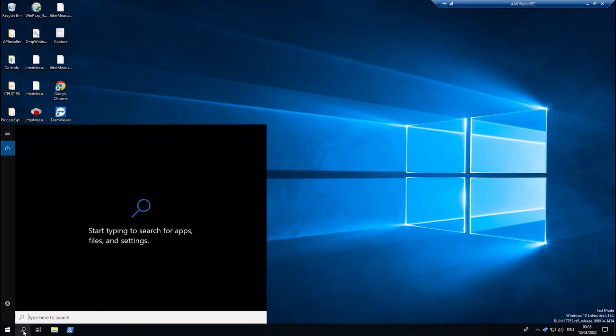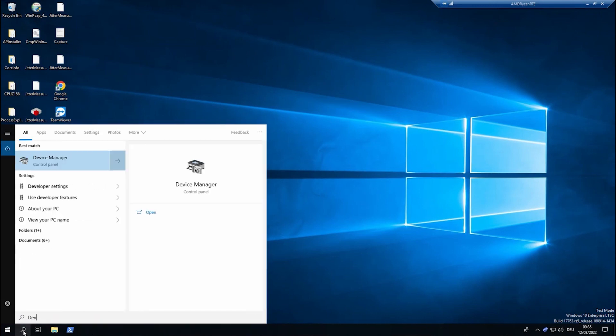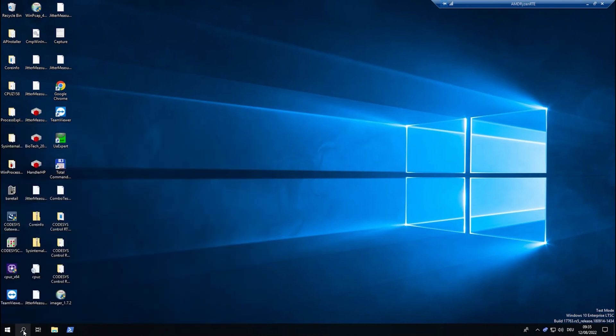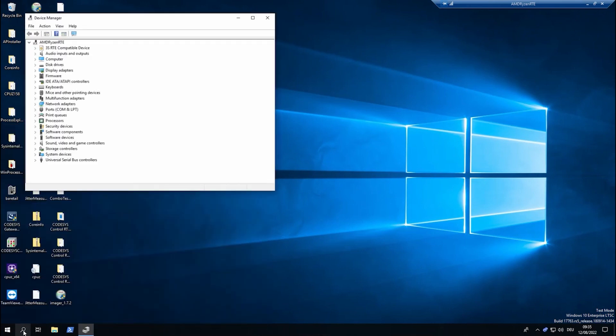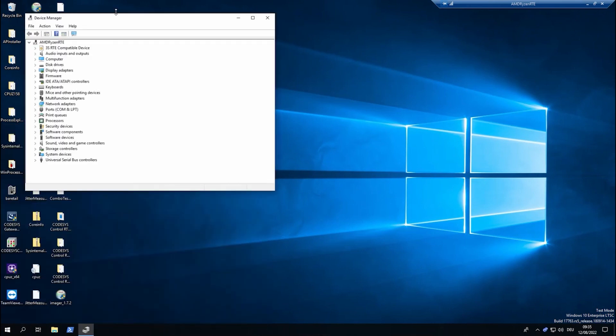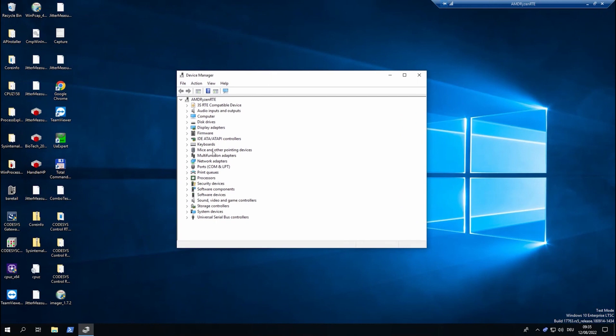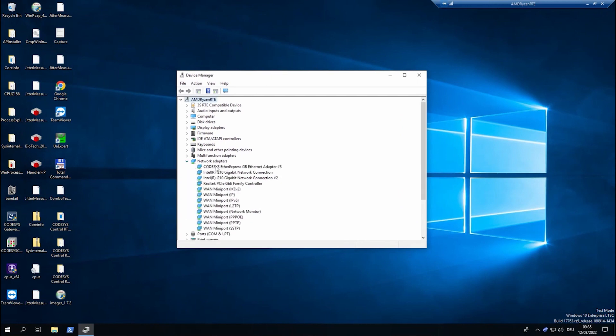As a first step, we open up the device manager, search for the network adapters, and then right-click on the adapter and choose update device.